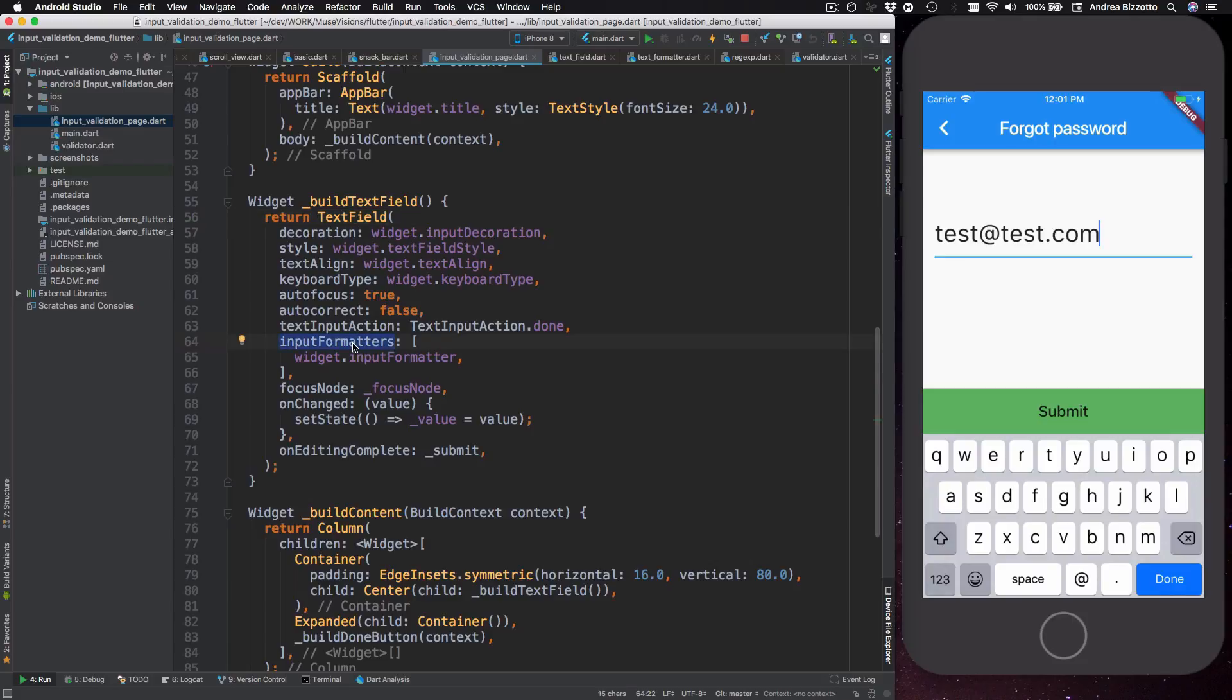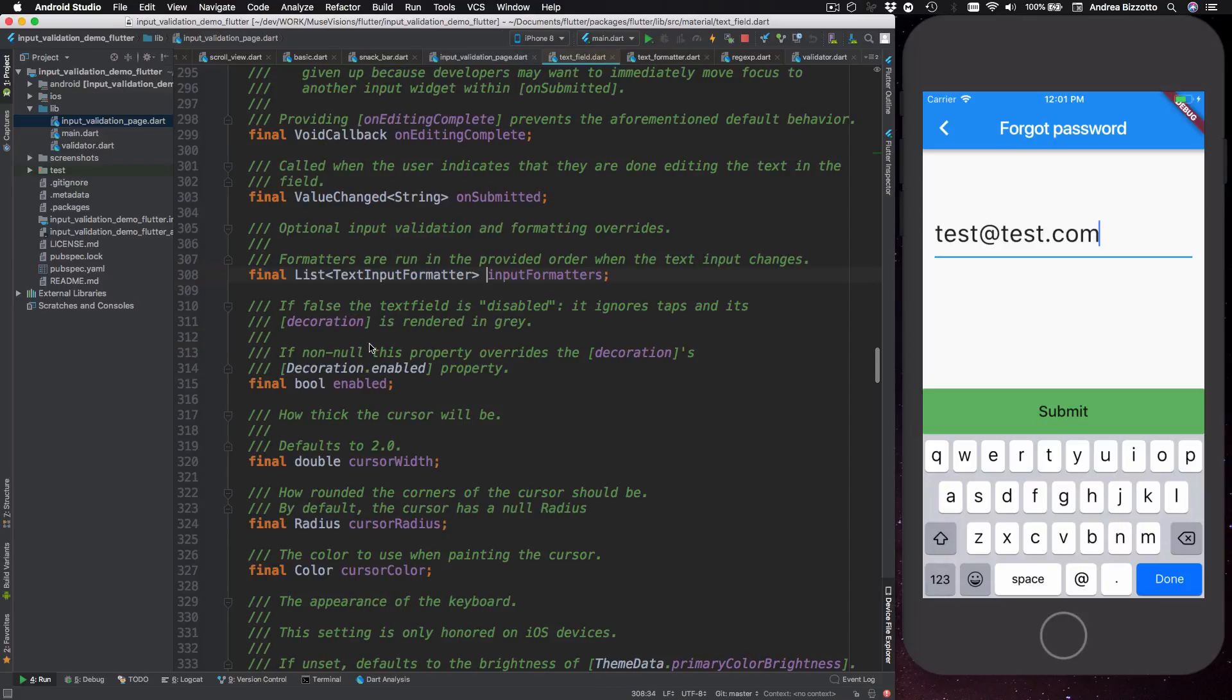As far as we are concerned the main thing that we are interested in is this input formatters array. So let's focus on this first and see what the docs say.